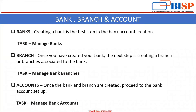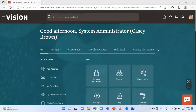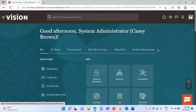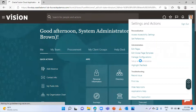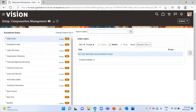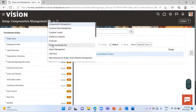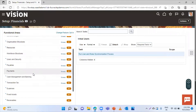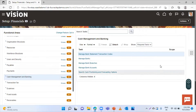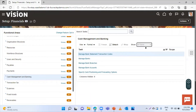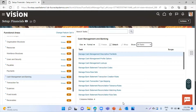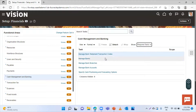Now we will move to the application to see how to perform these tasks. Go to Setup and Maintenance first, then select the offering as Financial. Here, select Cash Management and Banking. You can see the required tasks — select all tasks here. These are the mandatory tasks for the cash management module.